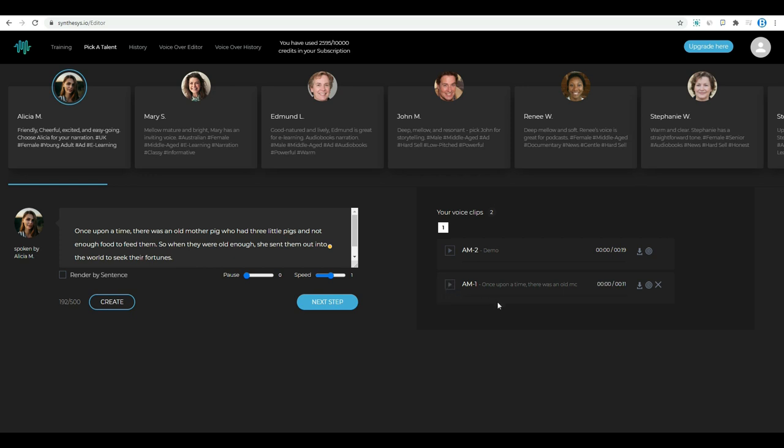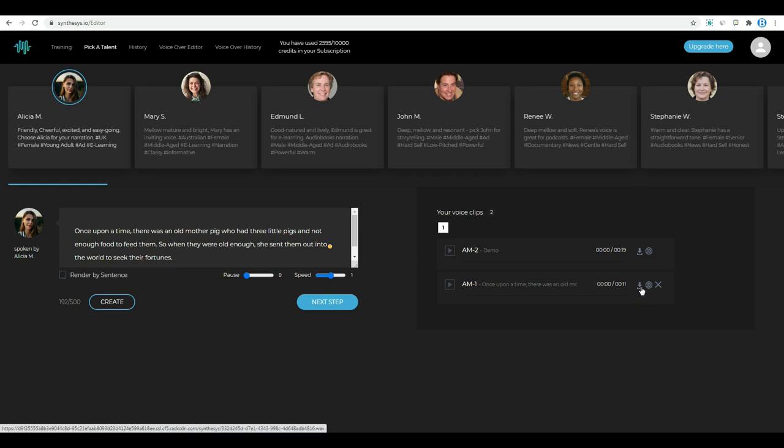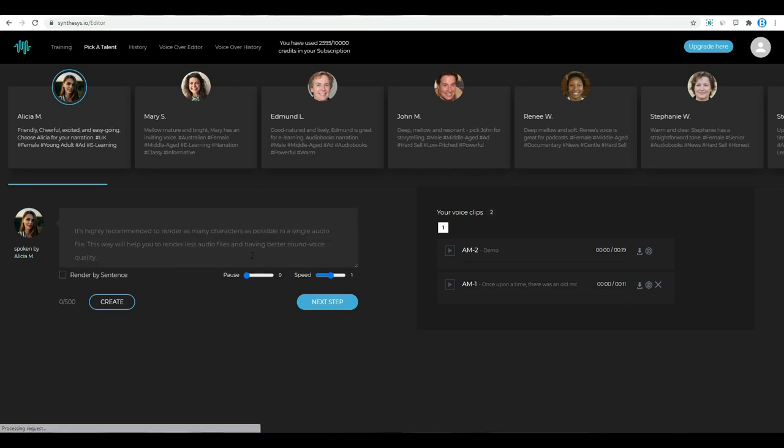This is the voice of Alicia. Her voice is mainly used for audiobooks. You can download the audio you created by clicking this download icon. Now let's move to another artist.